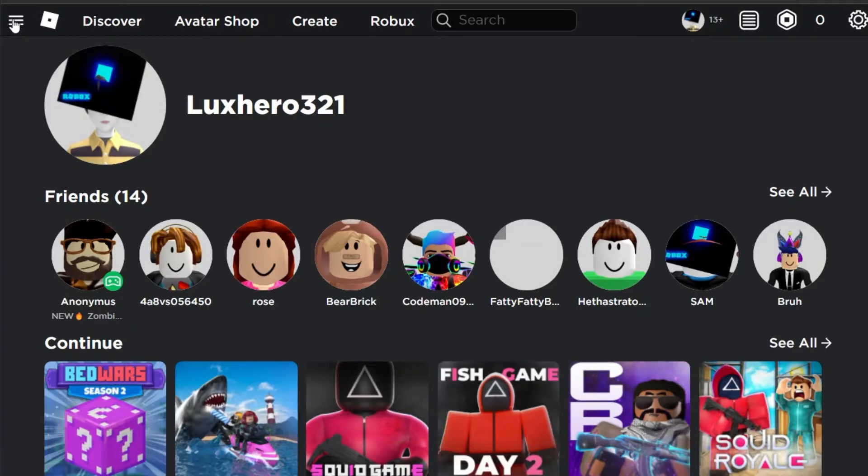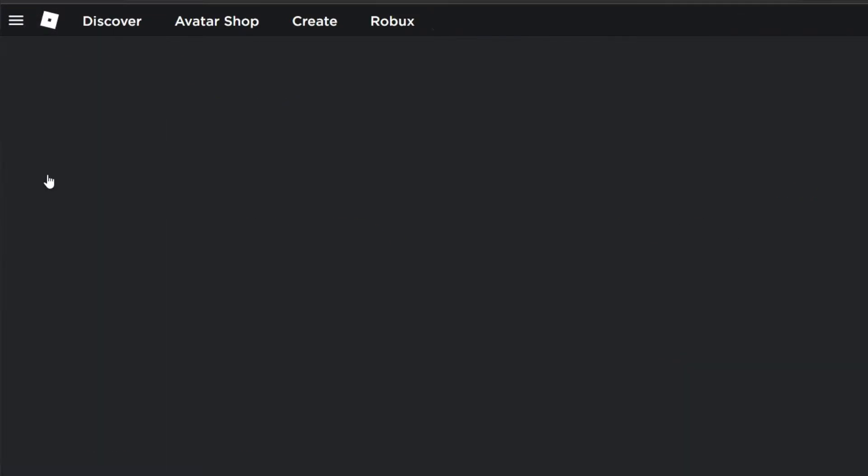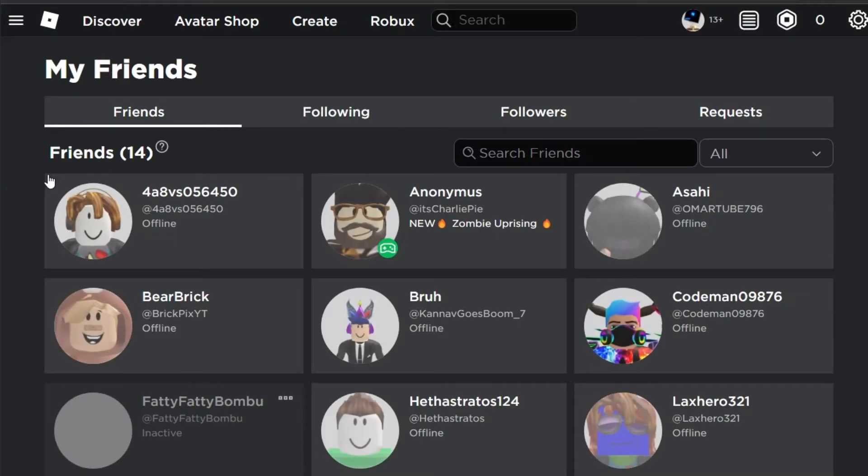From here, open the menu on the left hand side and select Friends. In the Friends tab, you will be able to preview all of your current Roblox friends.